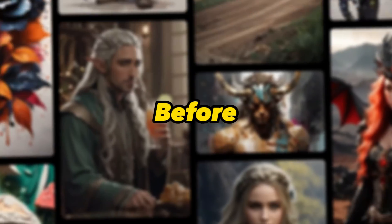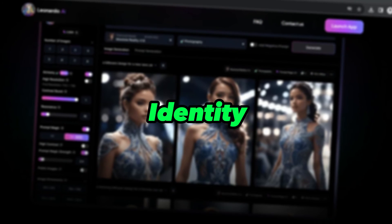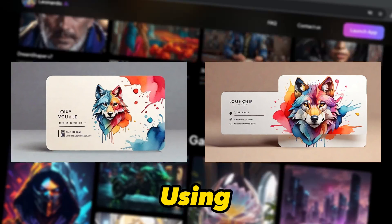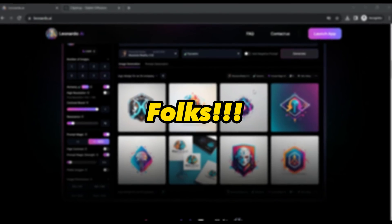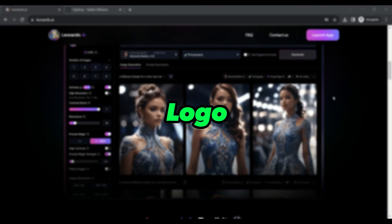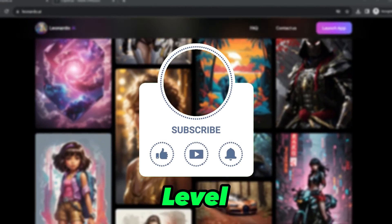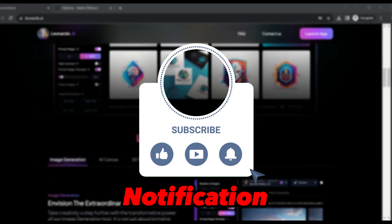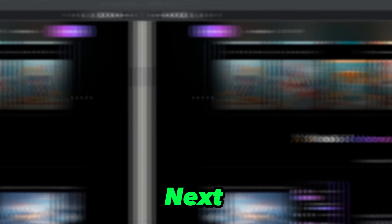Hold on tight before you go — I have got a surprise for you. In our next video, we are taking your brand identity a step further. We will explore how to design business cards for your brand identity using Leonardo AI, and it is going to be epic. That wraps up our episode of Logo Creation Adventure with Leonardo AI. If you enjoyed this video and are ready to level up your brand, give it a thumbs up, hit that subscribe button, and ring that notification bell so you won't miss our next adventure. Stay creative, and I will catch you in the next one.